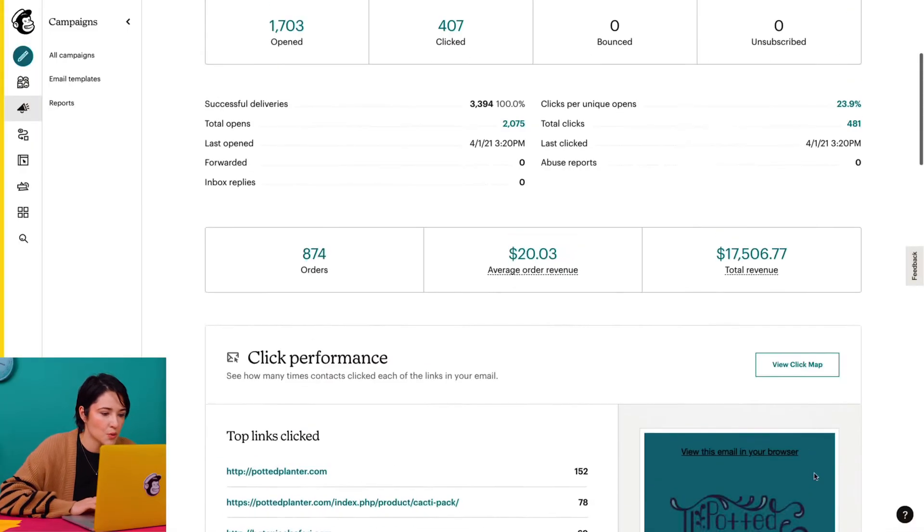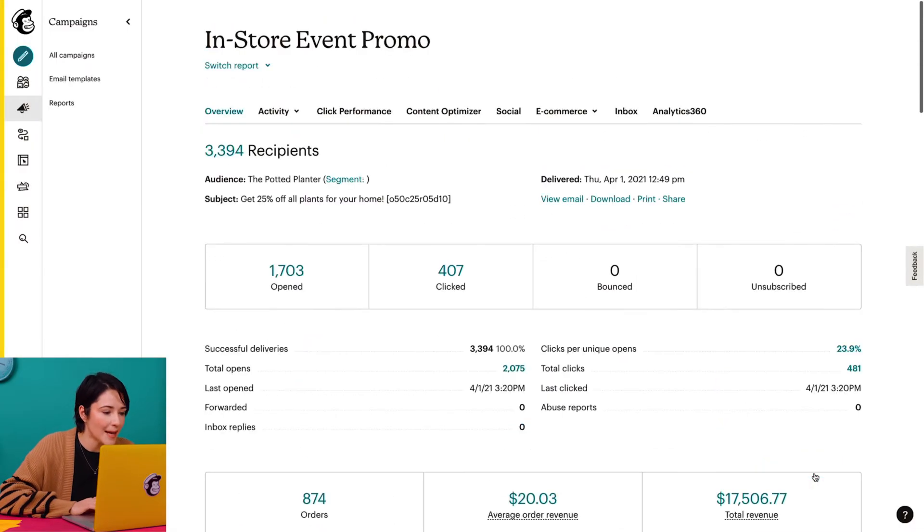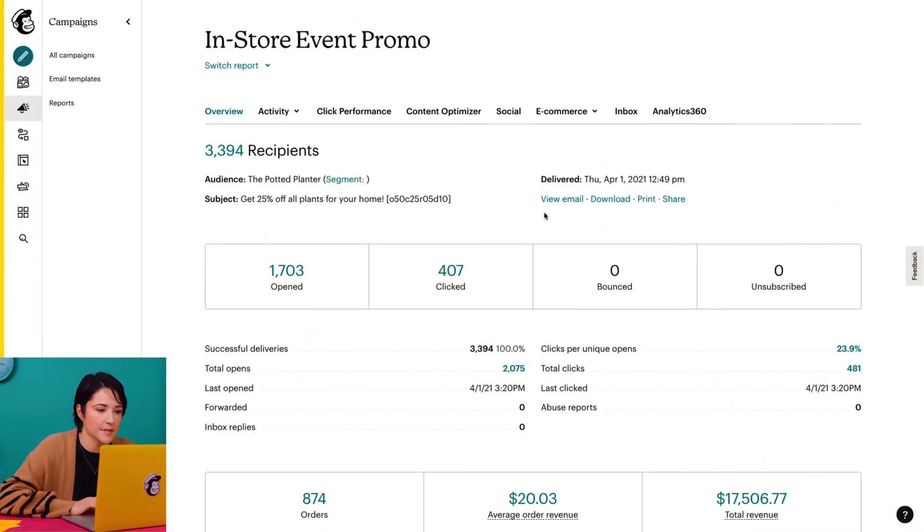For now, I'll return to the top of the page and click the Content Optimizer tab. When I open my Content Optimizer, I can see my email campaign's name along with a set of content and style recommendations. It also tells me what I did well in this email so I can keep practicing these email best practices in the future.